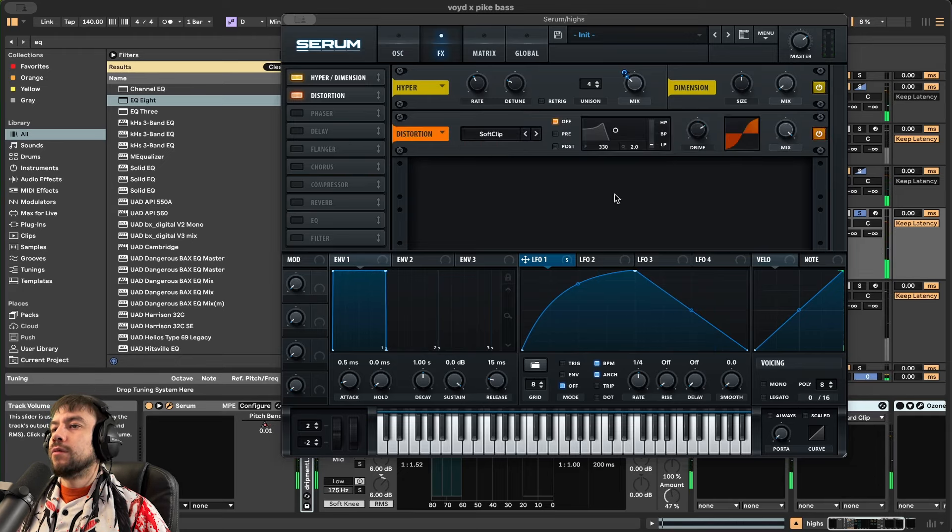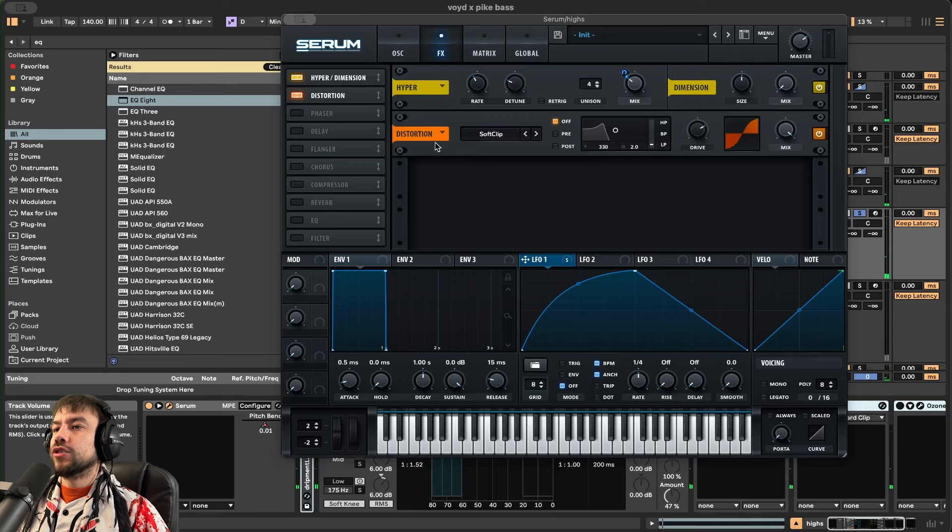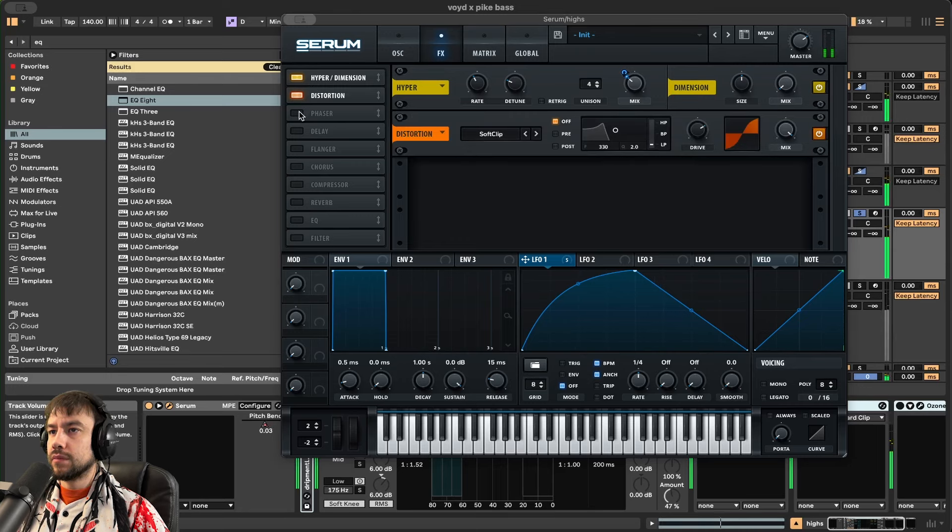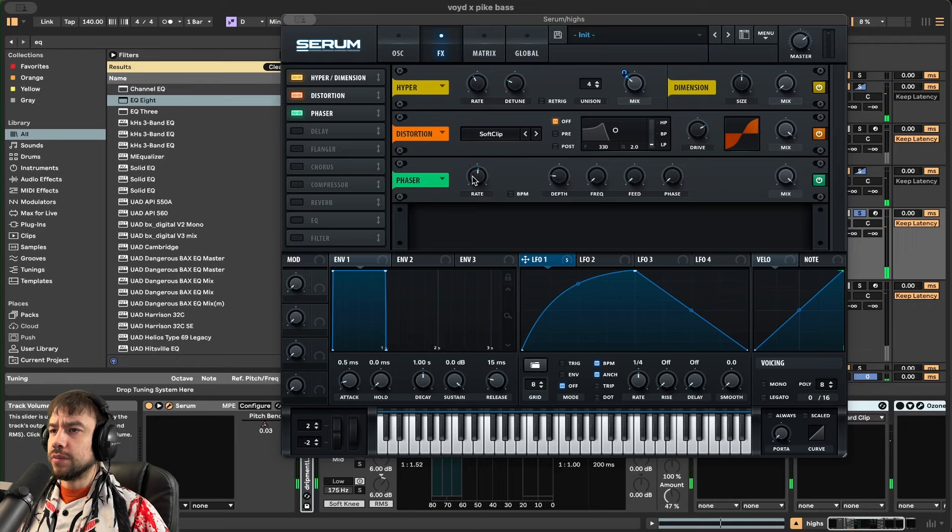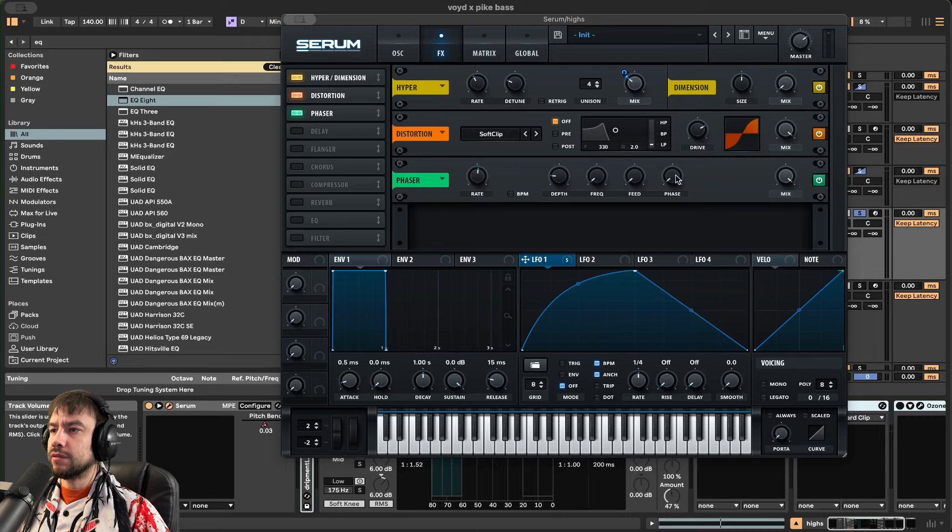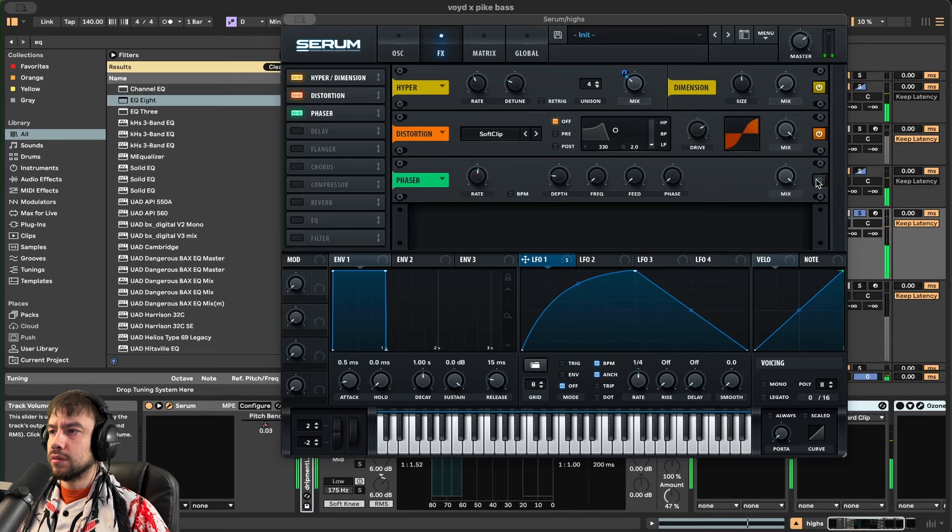We're going to add distortion, soft clip, 72%. Phaser is going to be on. Rates at 1.5. Depth, 18. Frequency all the way down to 20. Feedback, zero. Phase, zero. Before. After.